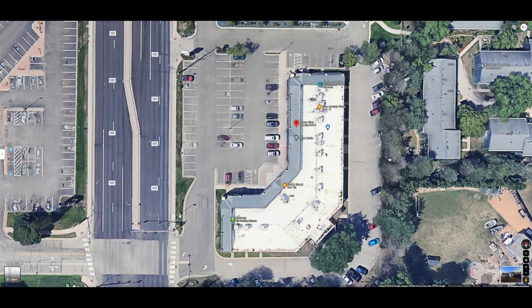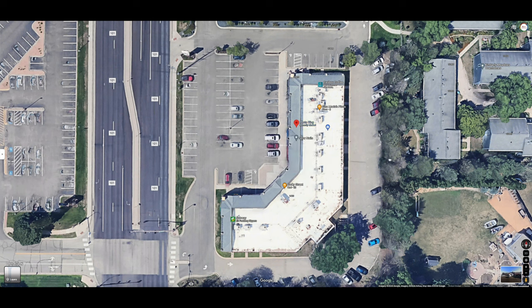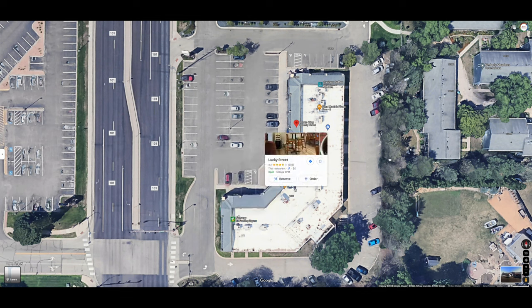Here we are looking down on an aerial view of the business I'm going to be doing this Street View for. This is the business right here — it's called Photo King. They are right in this area from the front all the way to the back, and the rest of this is just other businesses in this strip mall.